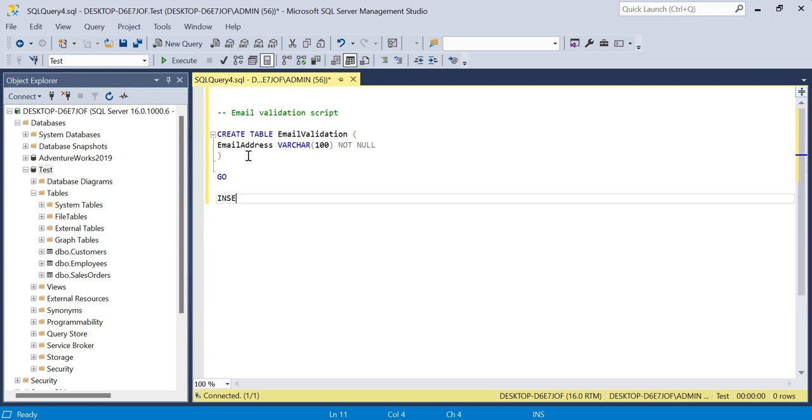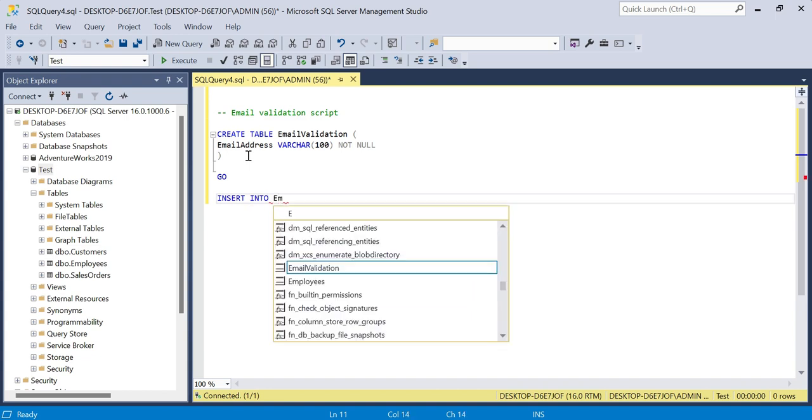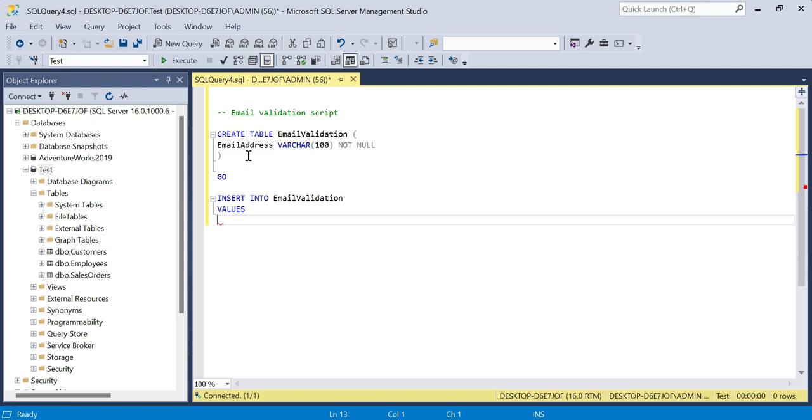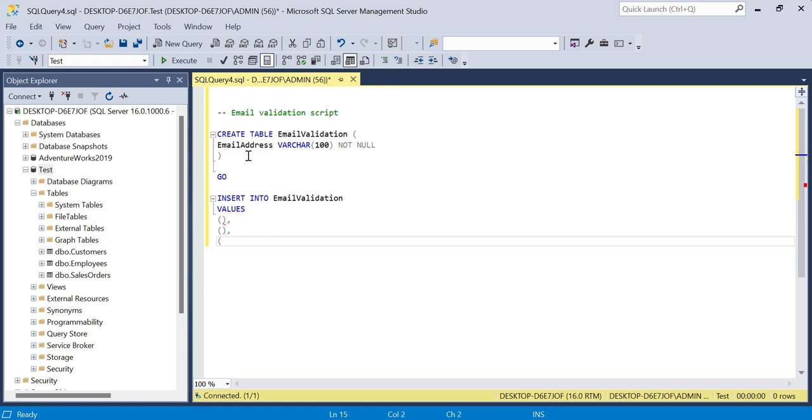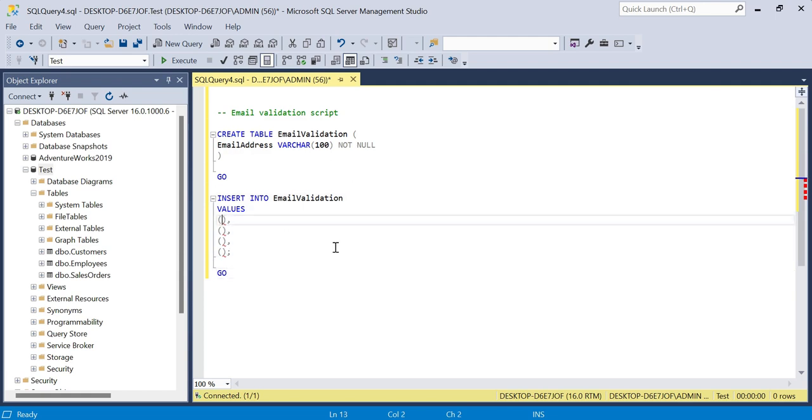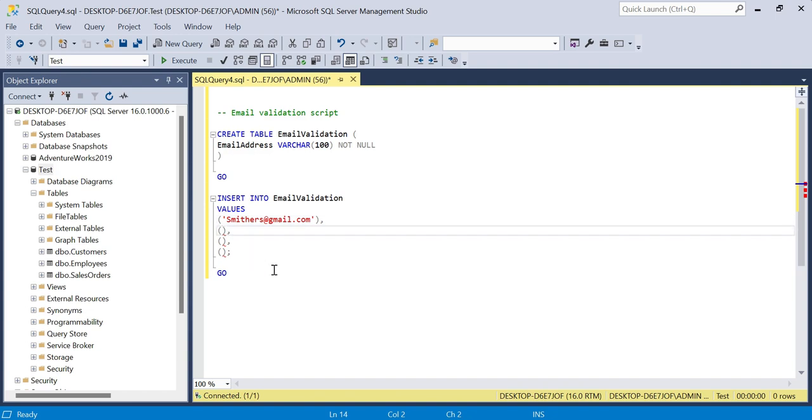Then we'll say insert into email validation, we want to insert in some values. In here we will say smithers@gmail.com, continuing on the Simpsons theme. In this second item I will put burns@gmail.com.